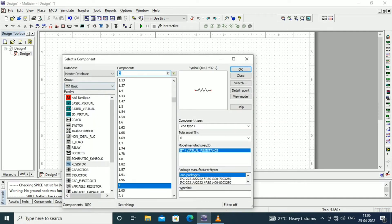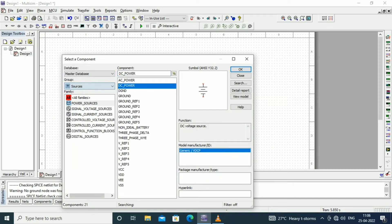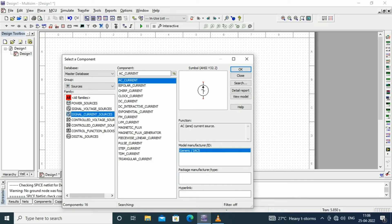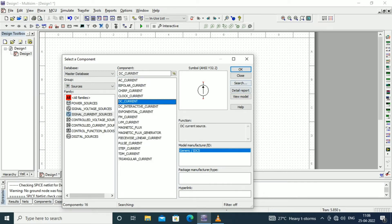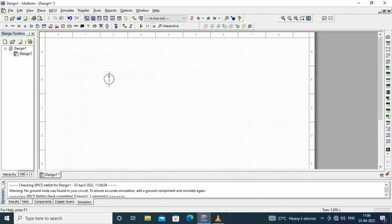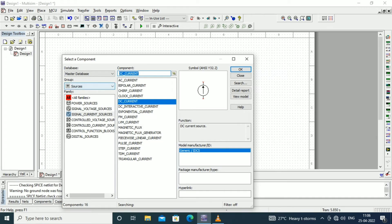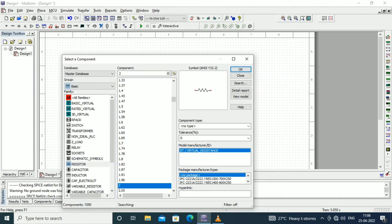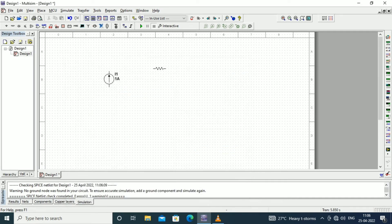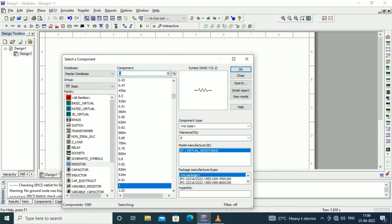Now we need to draw the Norton equivalent circuit, which has a current source and a parallel Thevenin resistance. In addition, the removed load resistance of 3 ohms is included. All the components are connected in a parallel manner.